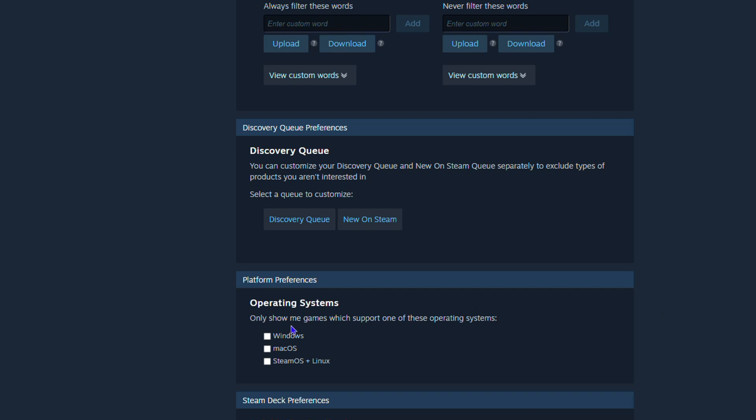Platform preferences only show games in a supported language. So if you're currently using Windows, then you can just simply check the Windows checkbox here and leave the other two empty and you'll only see games that are in Windows. The same goes for Mac. If you're using a Mac, you can uncheck everything else and just check Mac and that's all.